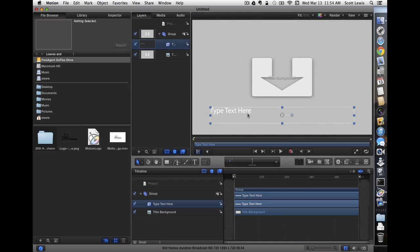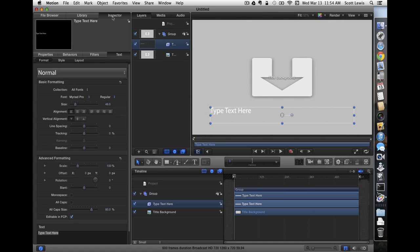In order to make our work here easier, I am going to go in to the inspector and I'm going to set a title here that goes with the footage we'll be using in our demo. The Great Train Show.